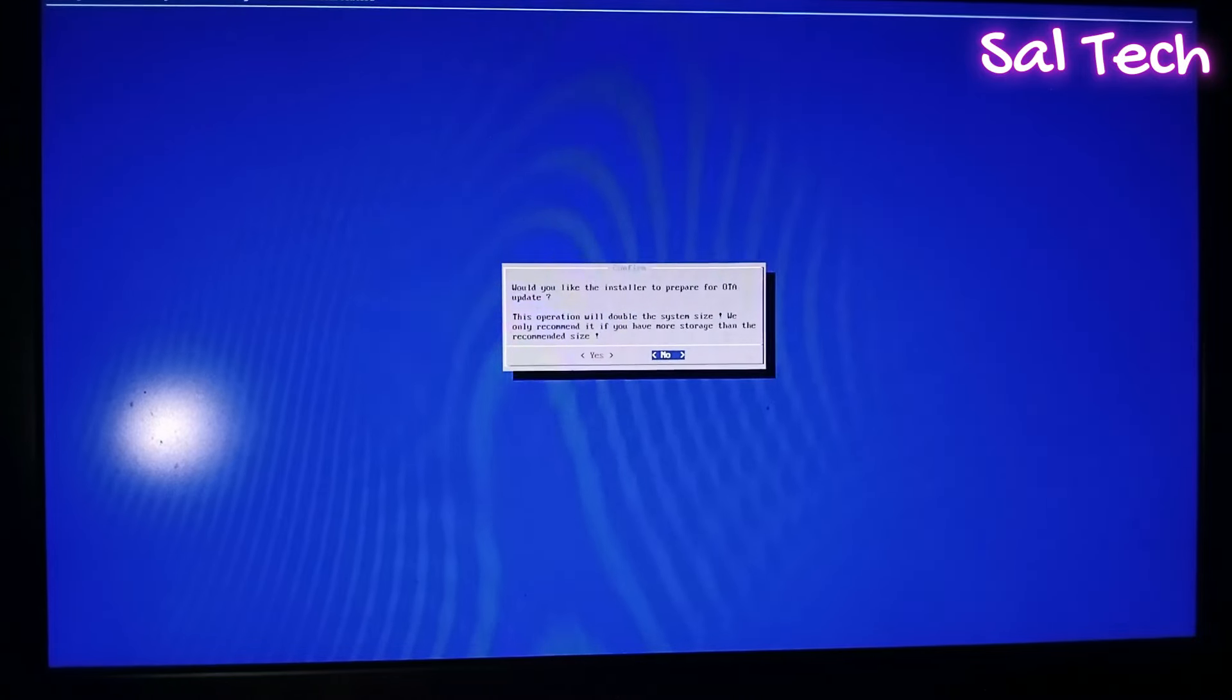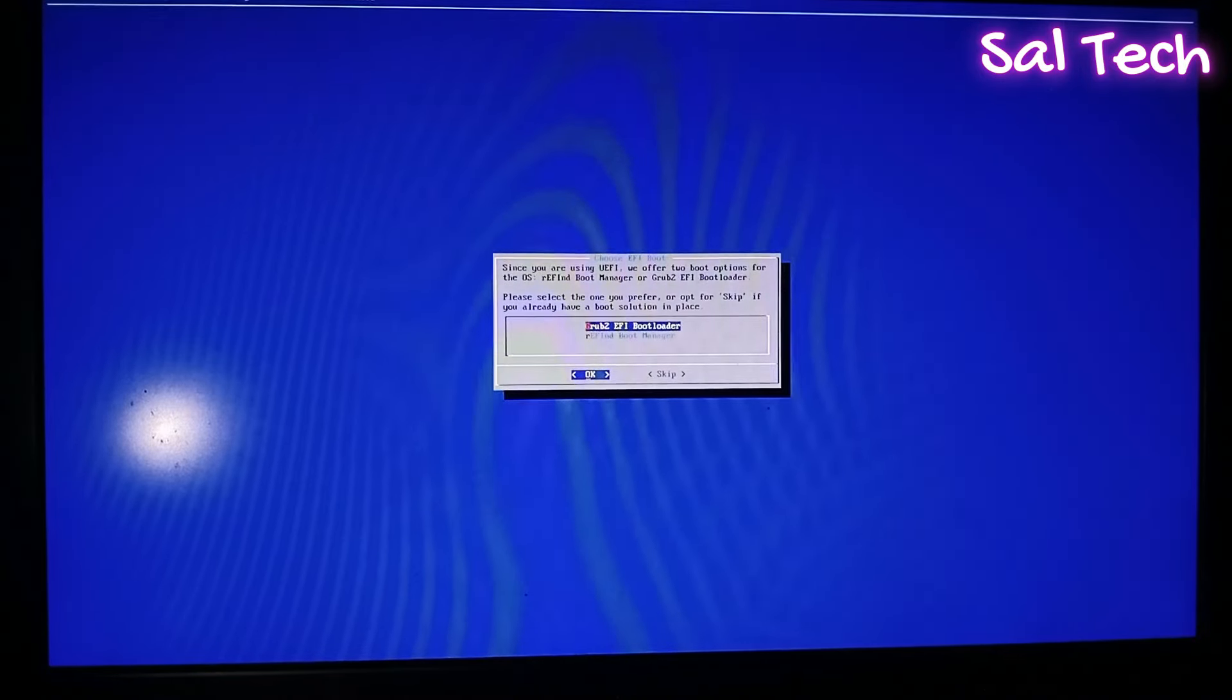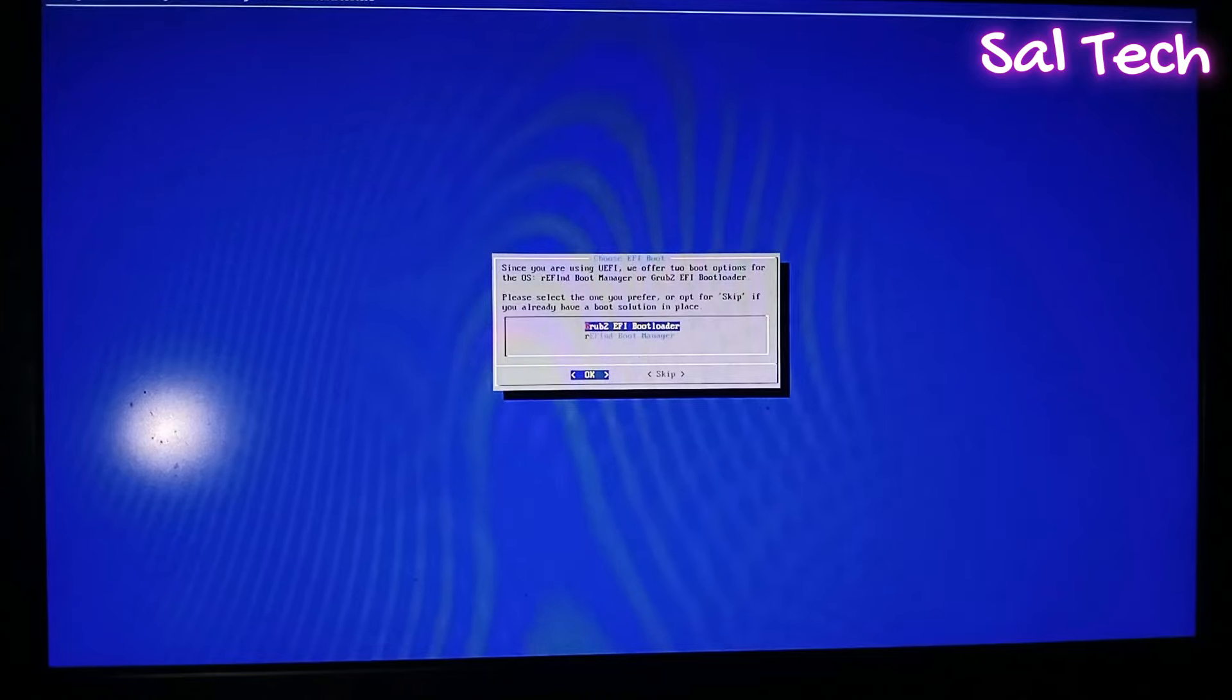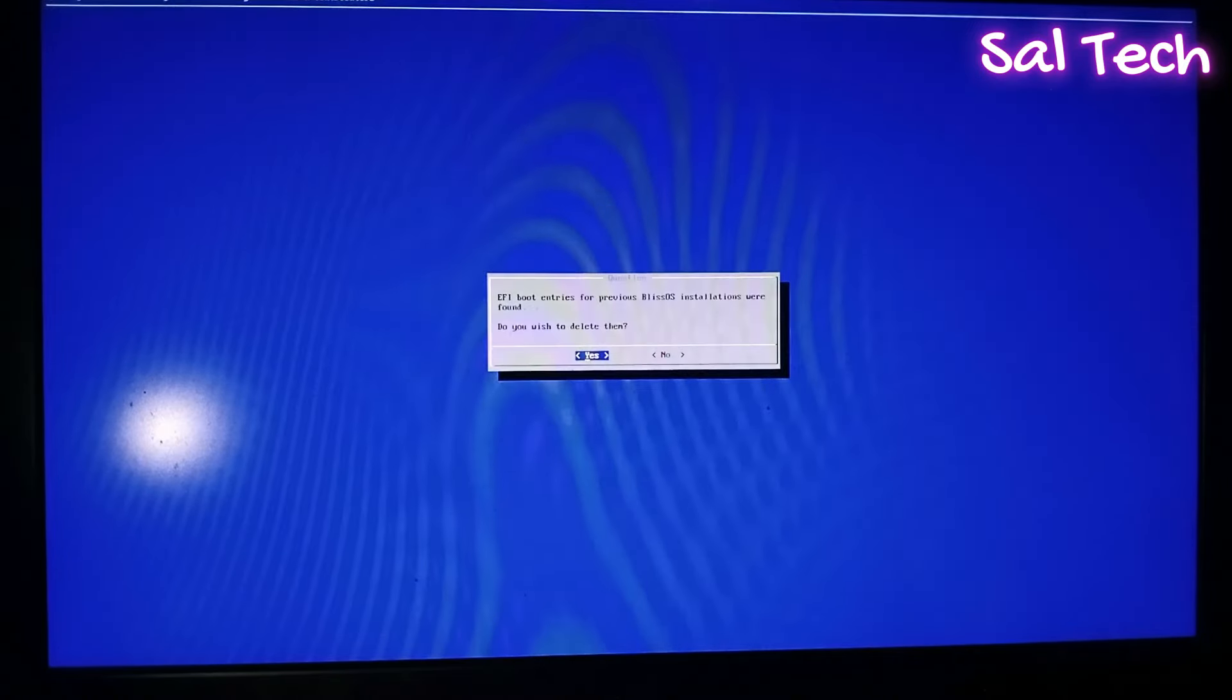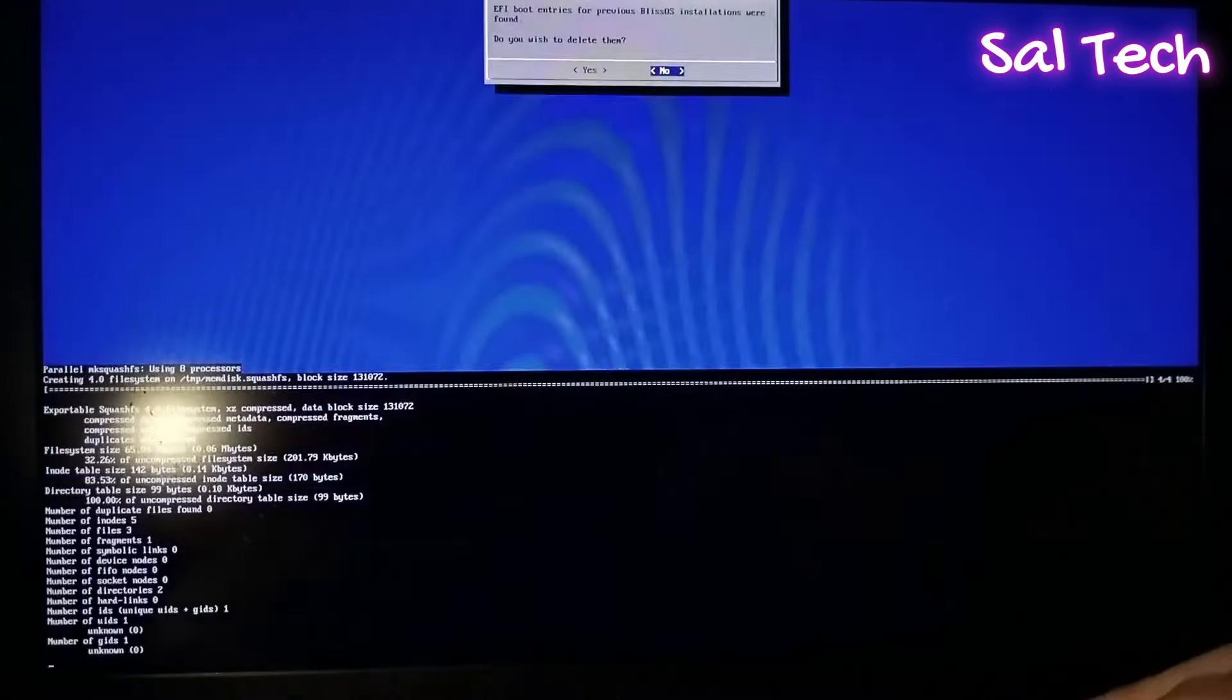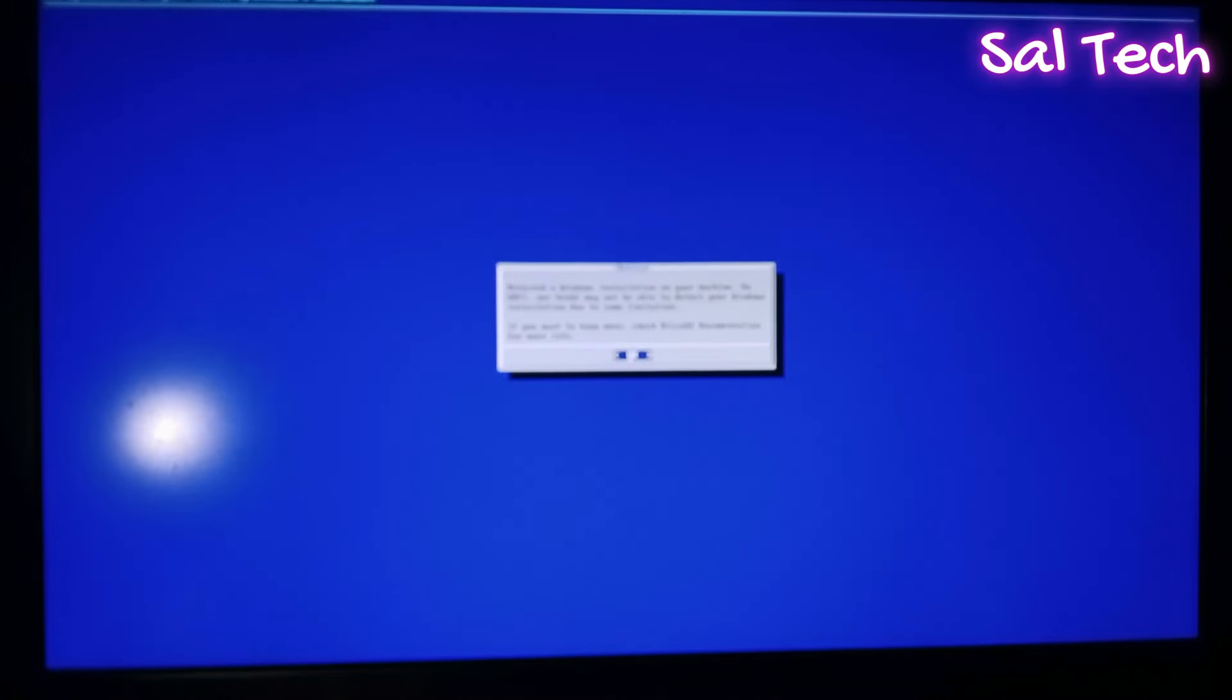Now, select No. Then EFI Boot, select GRUB to EFI Boot Loader. Hit OK. Now, do you wish to delete them? Select No, and OK.